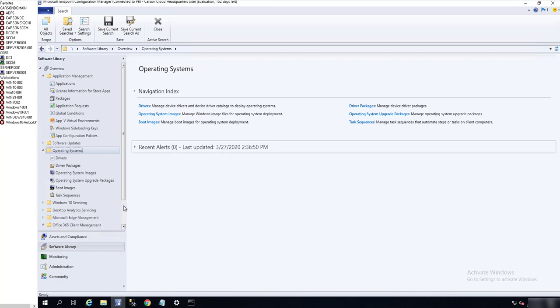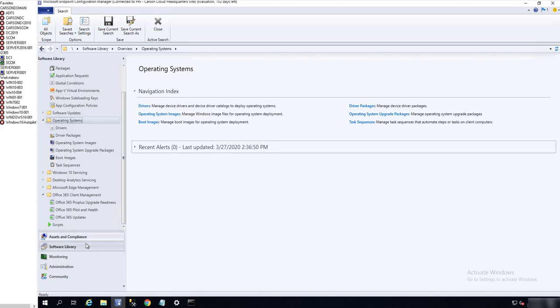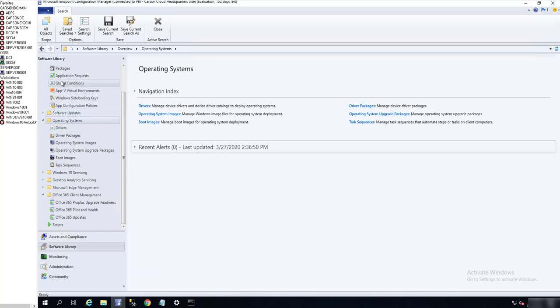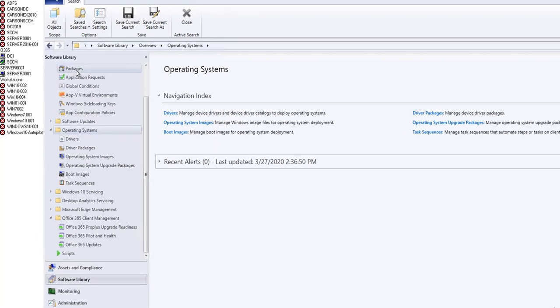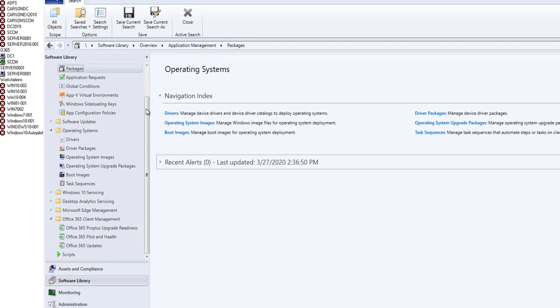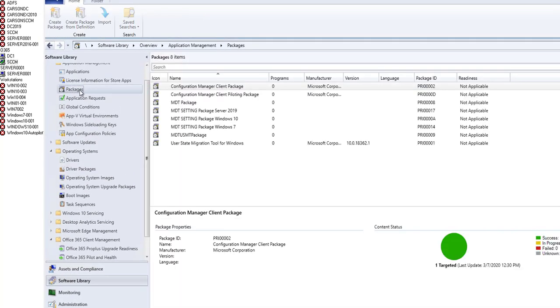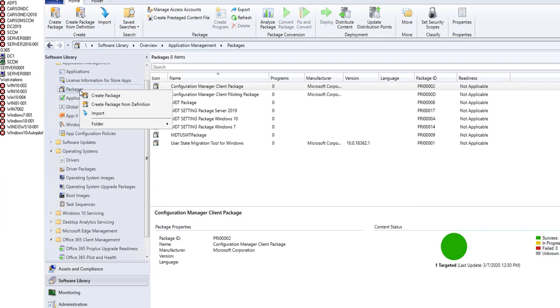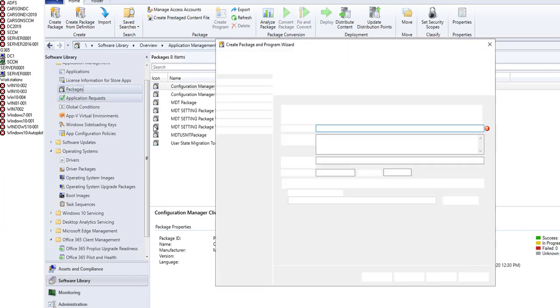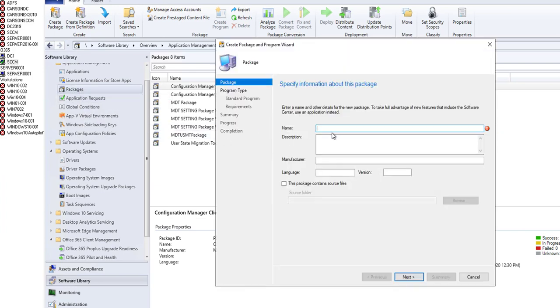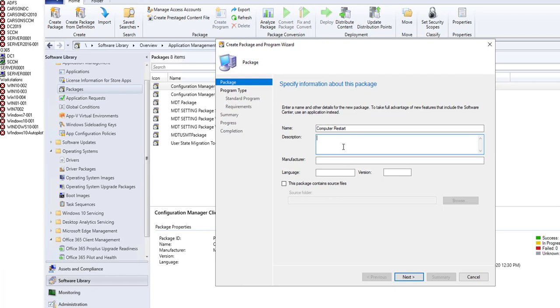Let's go to Software Library and then go to Packages. Right-click on the package and go to Create Package. Let's call this Computer Restart. Type in the description. You don't have to put anything here.